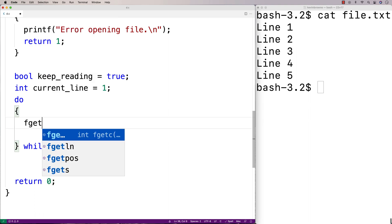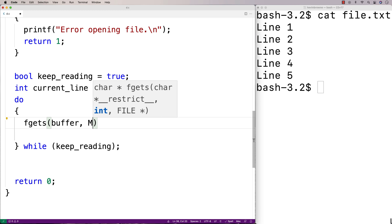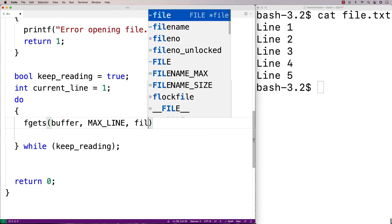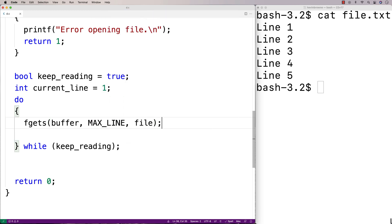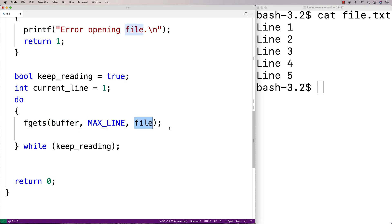So we'll say fgets buffer max line file. What this is going to do is read the next line of the file into the buffer character array. And it will read up to max line number of characters from this file here. So next we'll check to see if we've either reached the end of the file or if we found the line we're looking for.